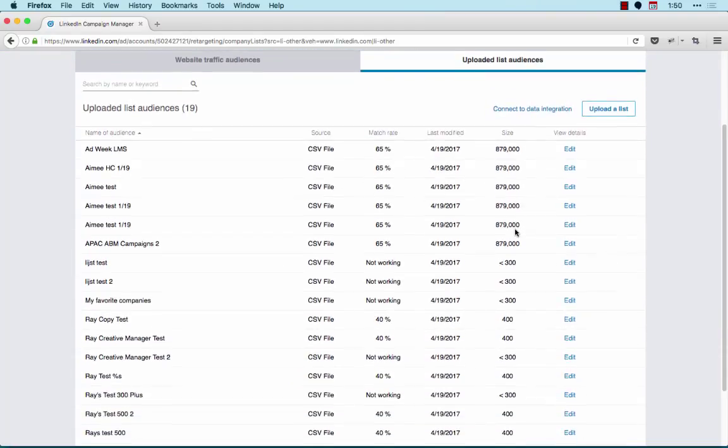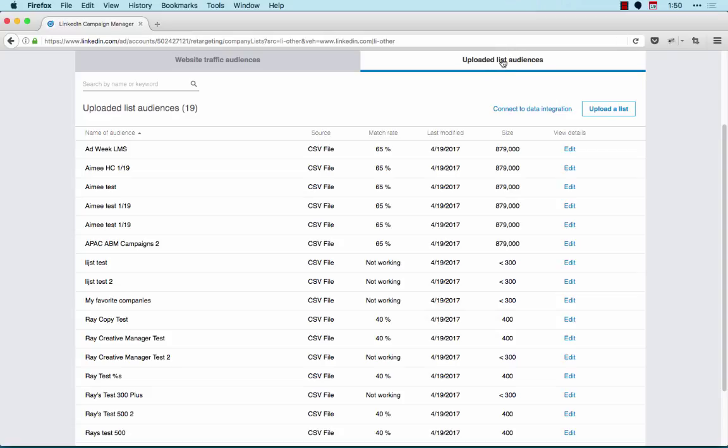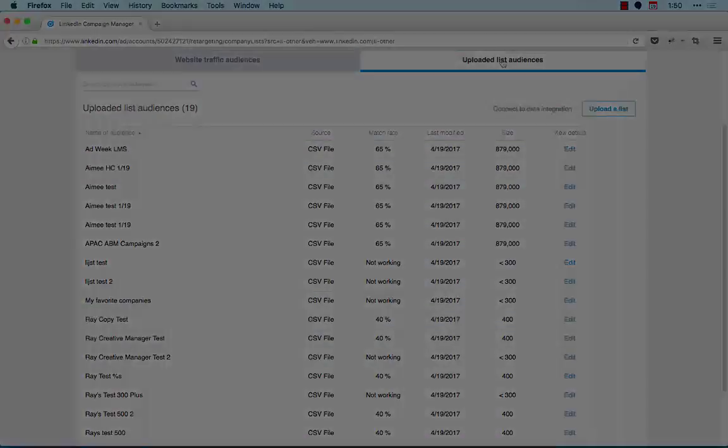Account lists you've created will appear under the Uploaded List Audiences tab. In this tab, you can view or add additional account and contact lists. Once your list is uploaded and matches enough members, you can target this audience when creating a campaign like any other targeting facet.